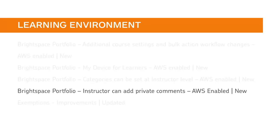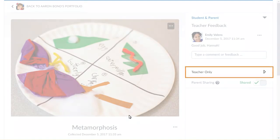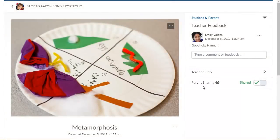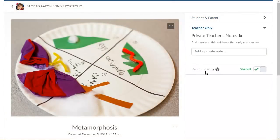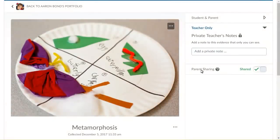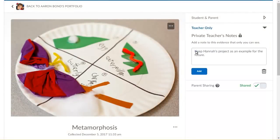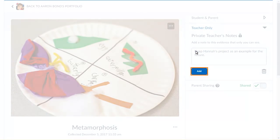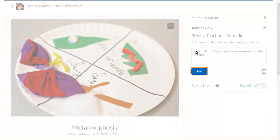Instructors can now add private comments to evidence submitted by learners into Brightspace Portfolio. From a Learner's Evidence in Brightspace Portfolio, click Teacher Only. Then click Add a private note and enter a message for yourself. When you are ready, click Add.